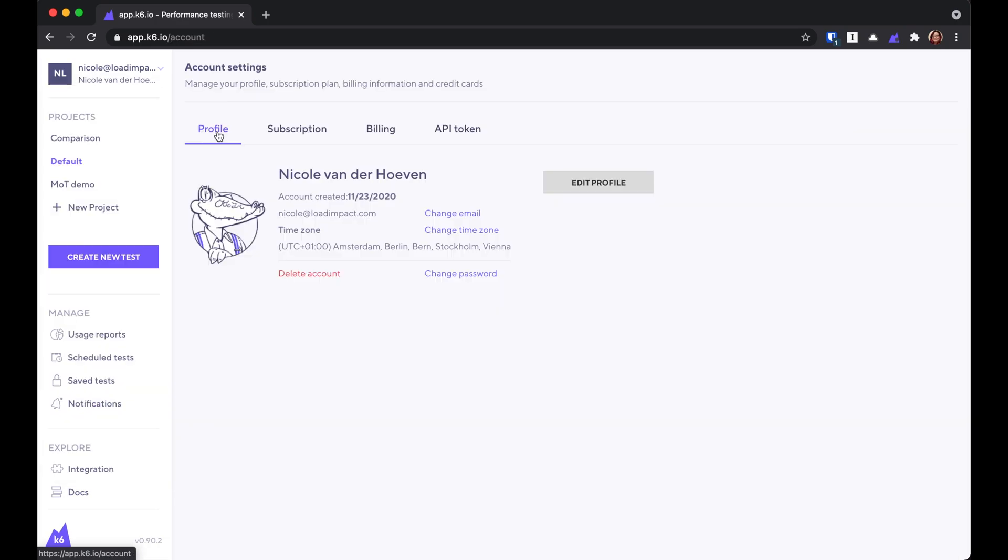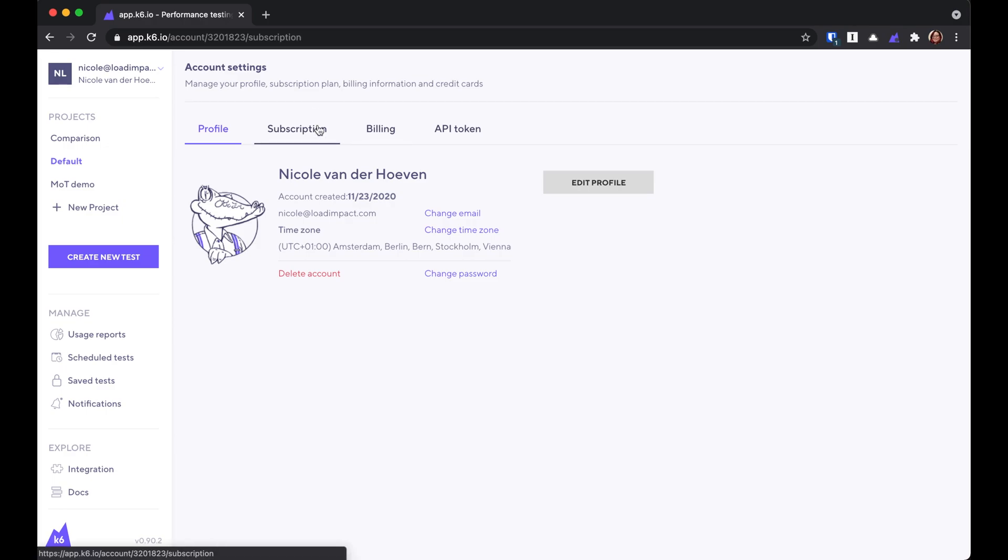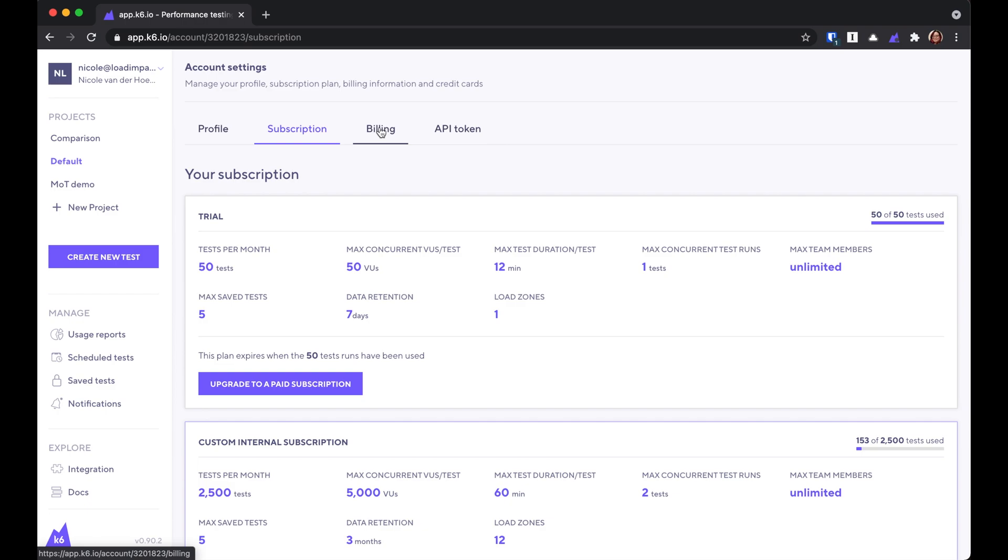If you go into user settings, you'll be able to edit your profile to change your email address or time zone, and you'll also get some options to change your subscription and billing details. This API token tab here reveals the API key that you will need if you want to tie in K6 to your CI-CD processes. Again, we'll talk more about that later.